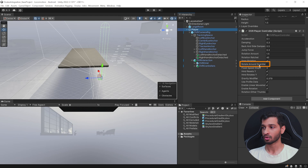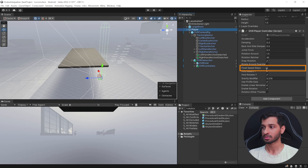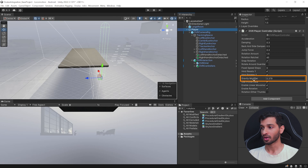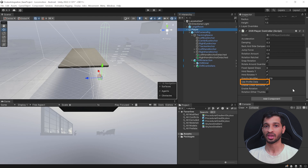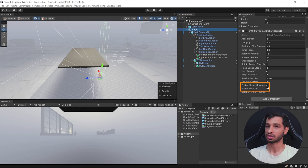We also have the parameter Rotate Around Guardian, which is deprecated so we don't have to worry about it. The Fixed Speed Steps parameter defines whether you want linear motion or whether you want to accelerate as you move forward over time. Then we have the Gravity Modifier, which tells you how fast you'll fall down. The parameter Use Profile Data tells the script to use the actual user's height and change the Character Controller size automatically. Finally, Enable Linear Movement and Enable Rotation let you move and rotate — if either is unchecked, the joystick functions for that action will not work.